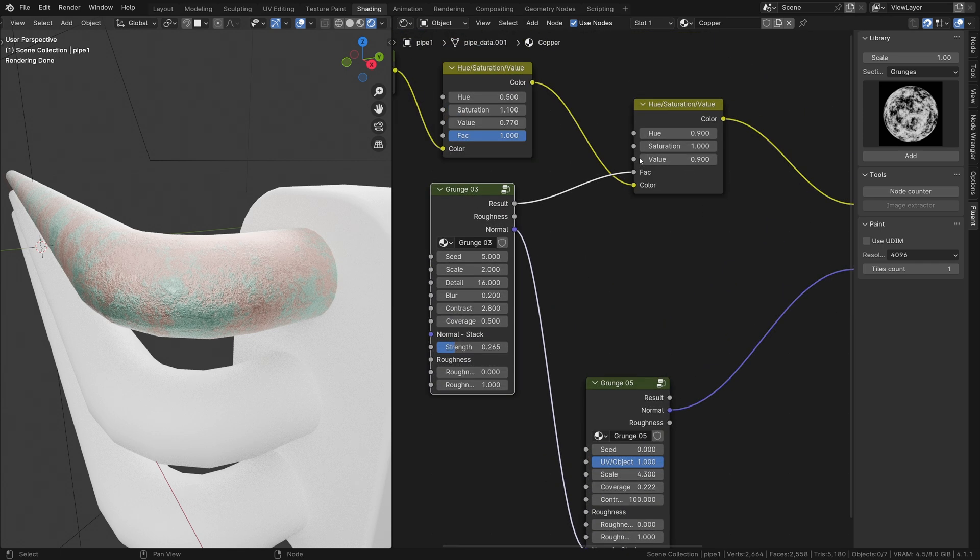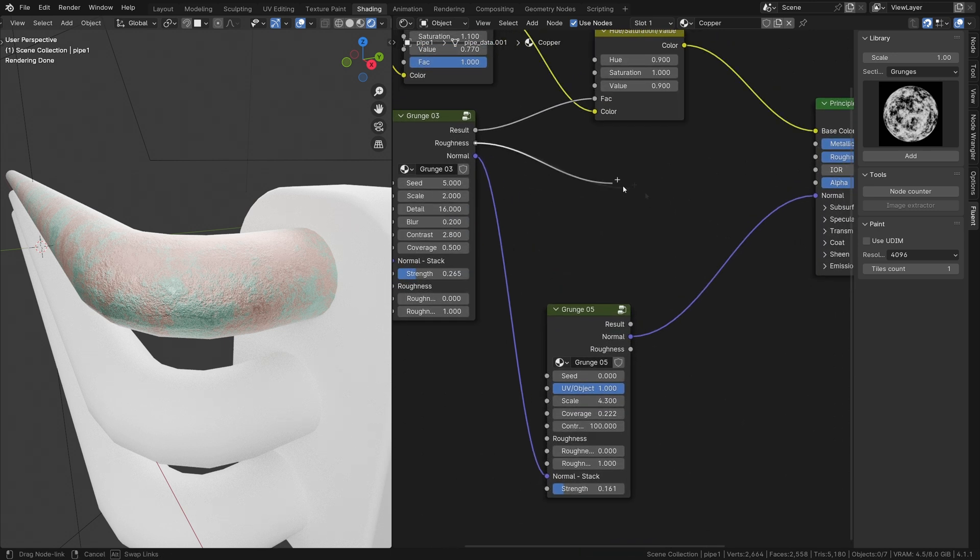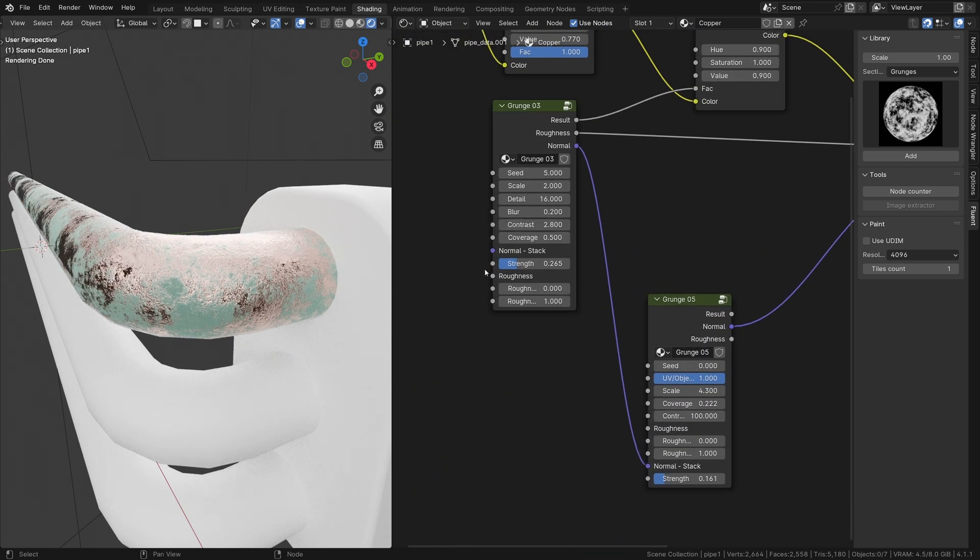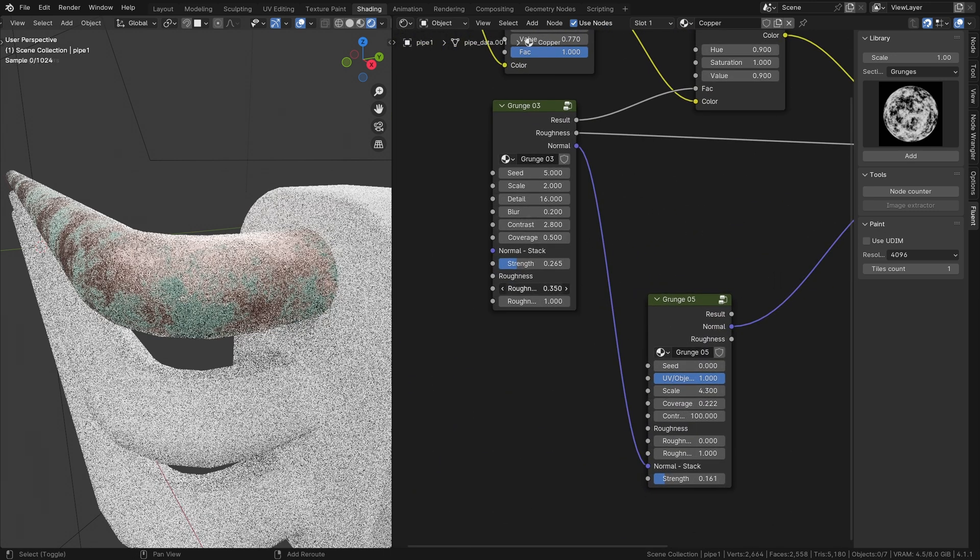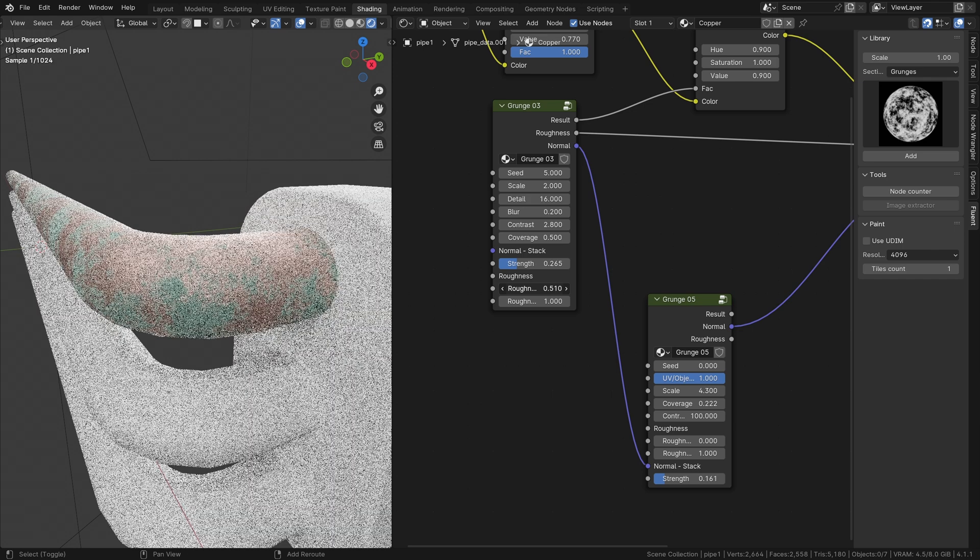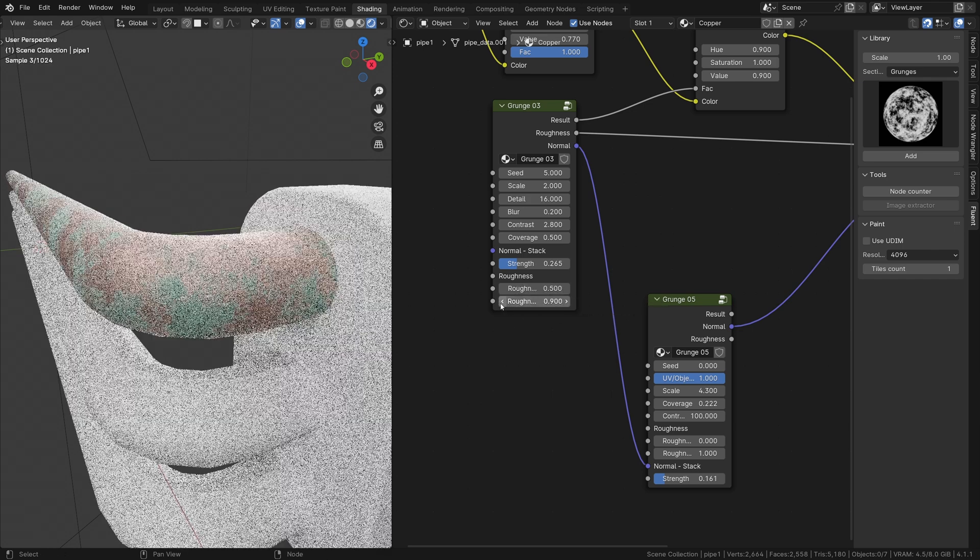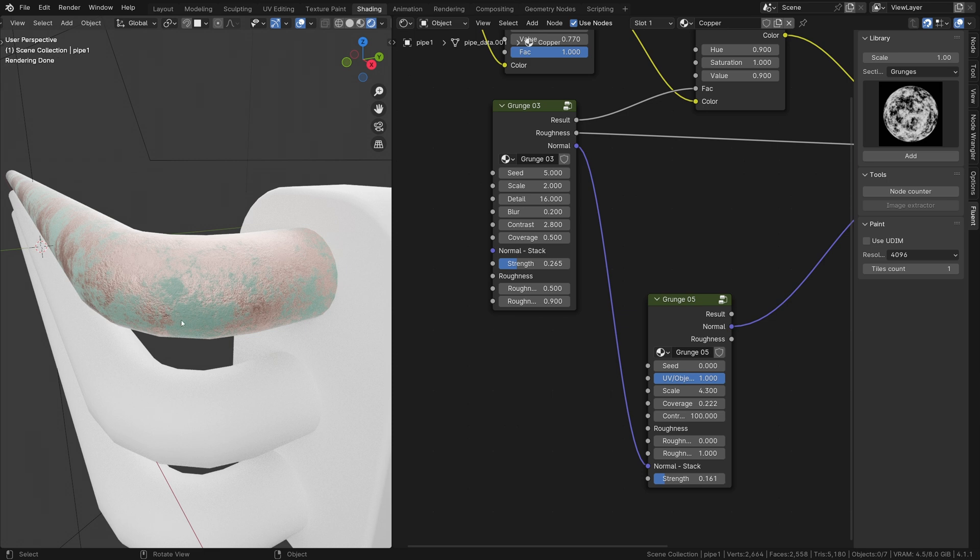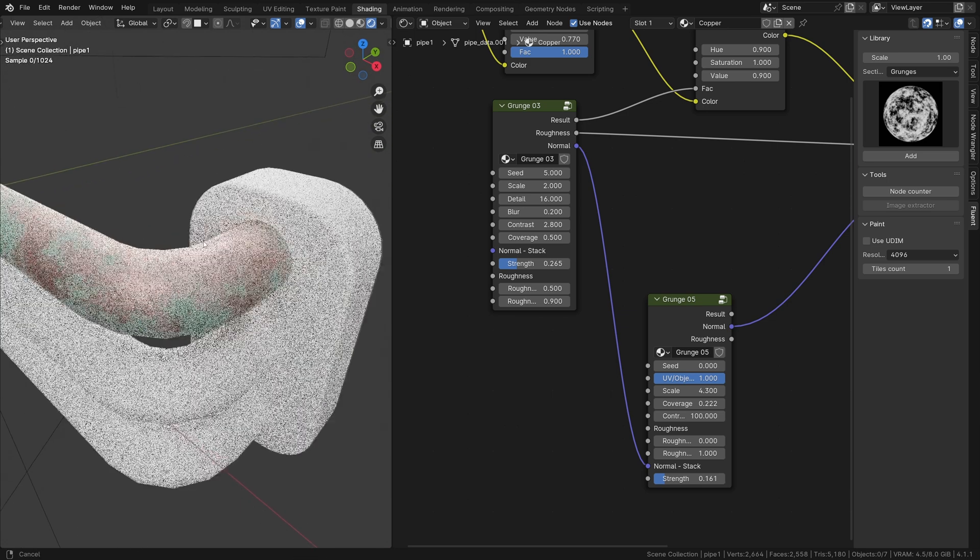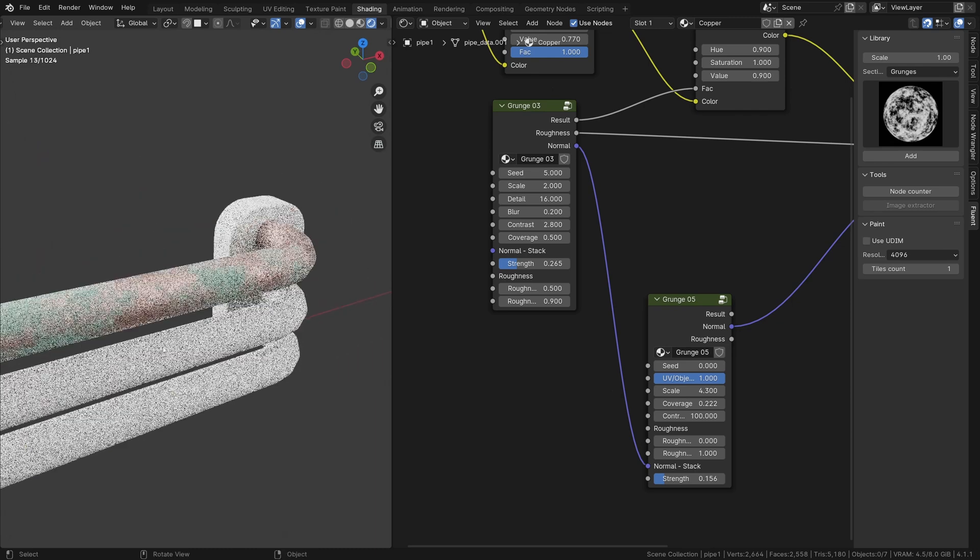You can play with the value to make it darker. The last step is to plug the roughness and adjust it to get a realistic value. The coverage on the grunge number 3 will drive the oxidation amount.